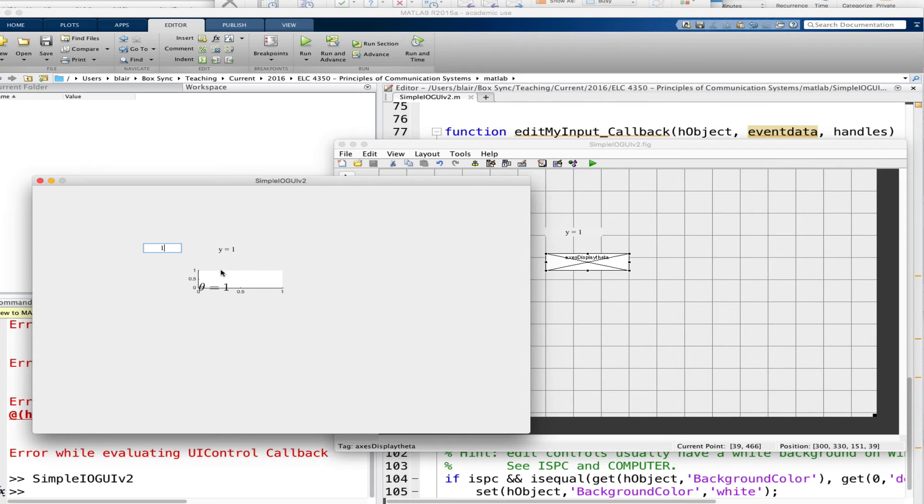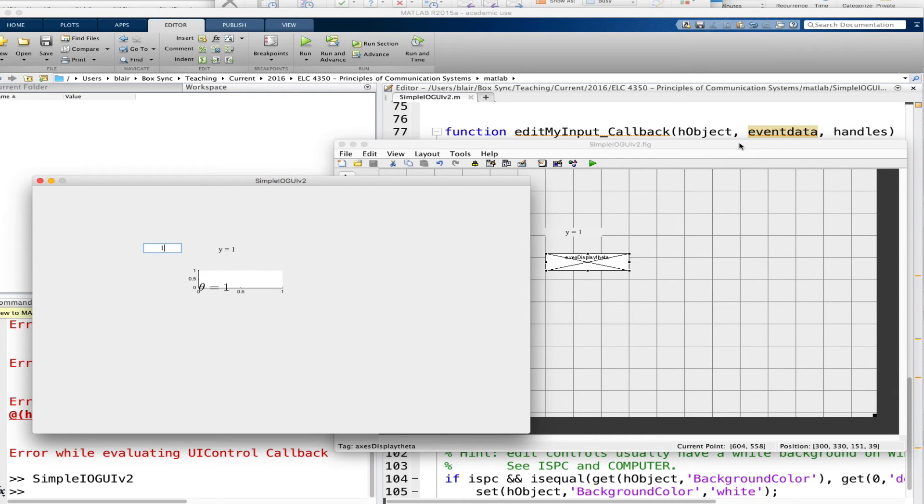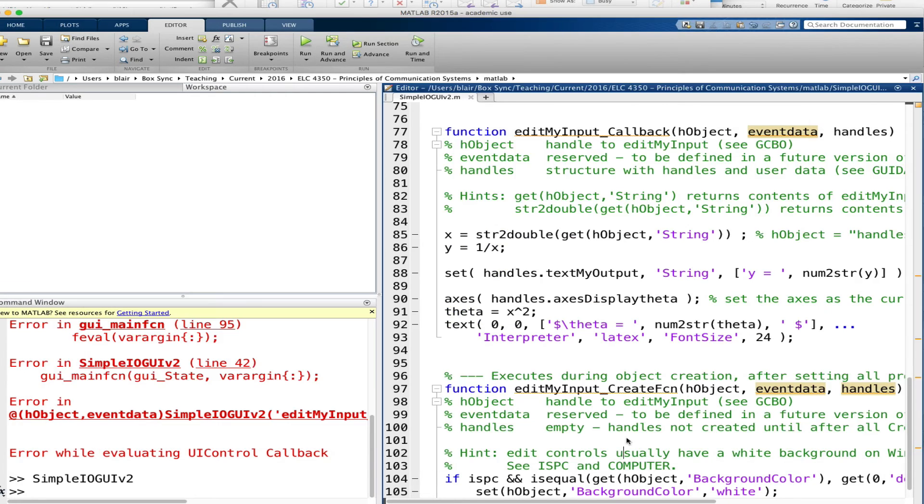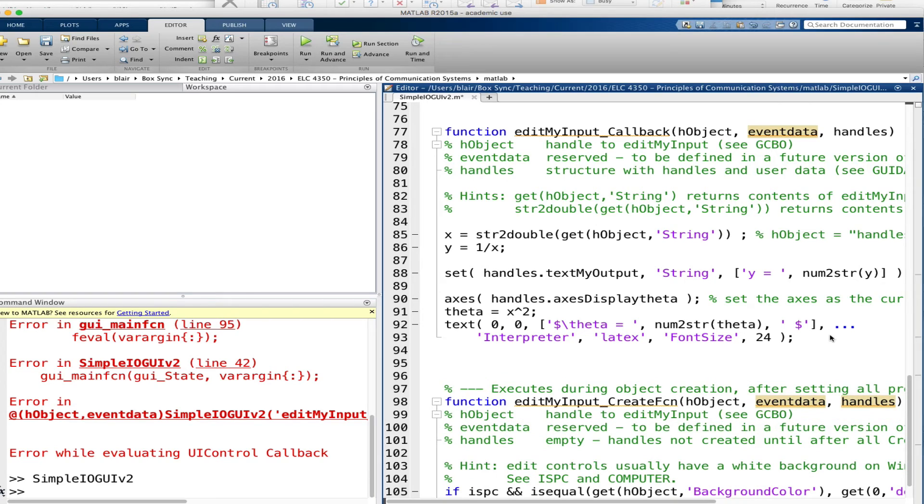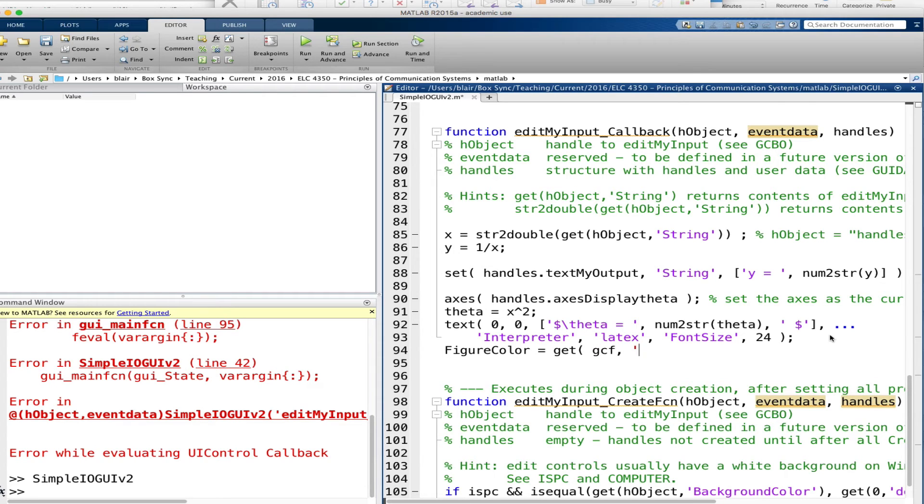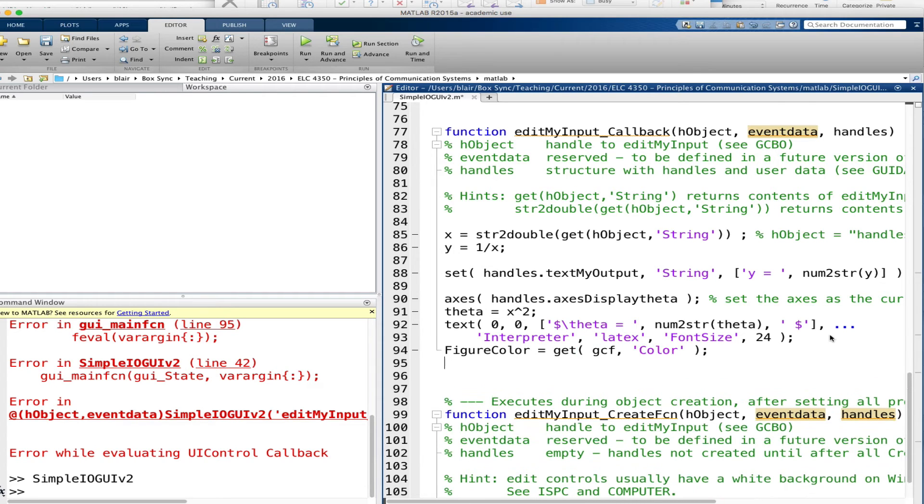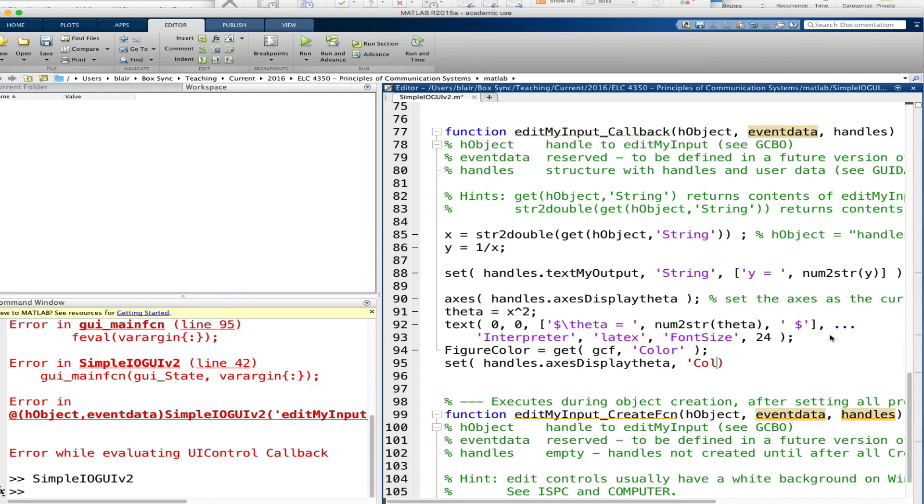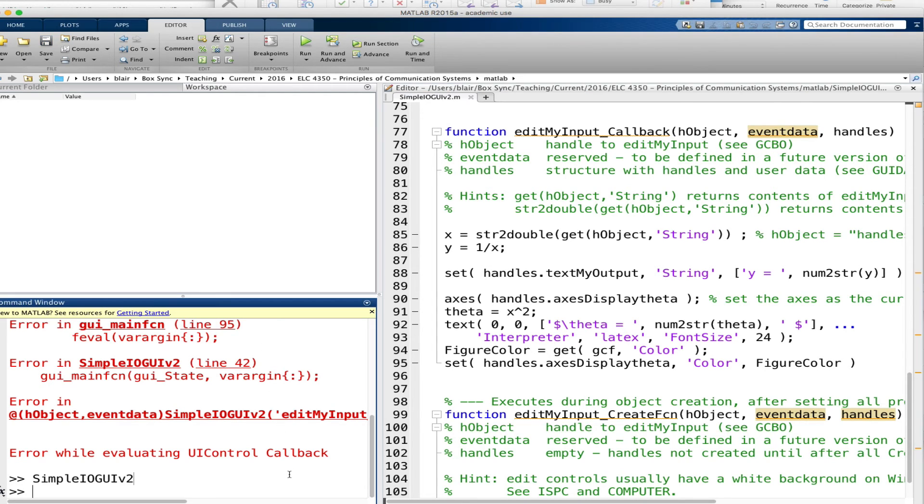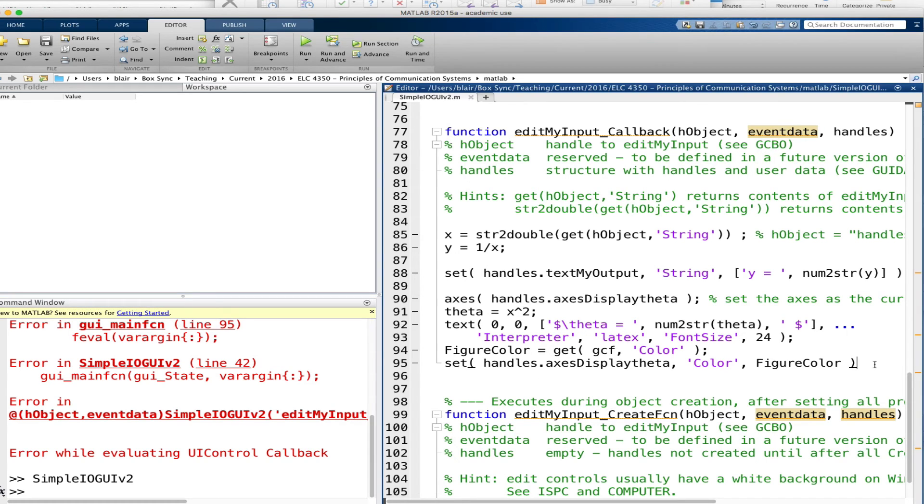But we would like to make the axes less obvious and more subdued. So what I'm going to do is I'm going to set its color to be the same as the figure color. So let's type figure color equals get gcf, returns the current figure, we type color. And then we can set handles axes display theta, set its color to figure color. And there are other axes properties we're going to want to change and I can show you that in a moment.